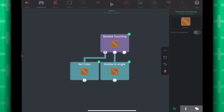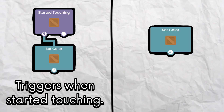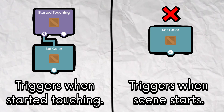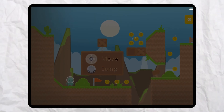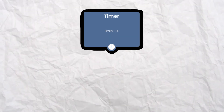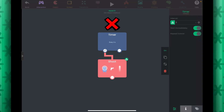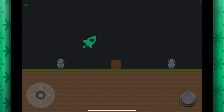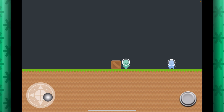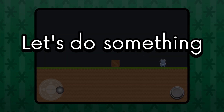What happens if we remove the Started Touching behavior so that there's nothing triggering the action behaviors? If an action behavior doesn't have any behaviors connected from the top, it will run immediately when the scene starts. This can be useful if you want something to happen when the user starts playing your project. For example, a timer behavior — it's an action behavior that triggers other behaviors repeatedly. Not connected by any behaviors from the top, it fires a bullet every few seconds without anything needed to trigger it.